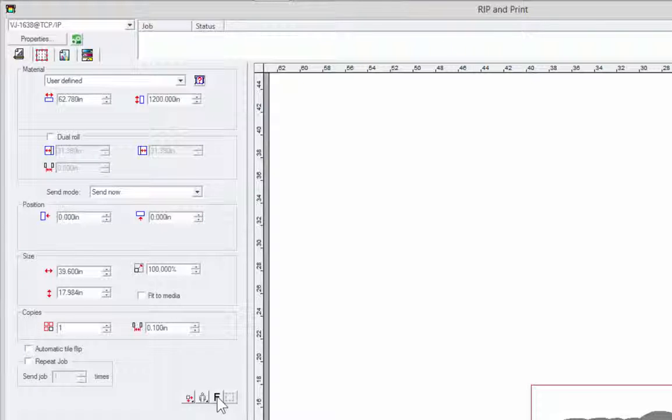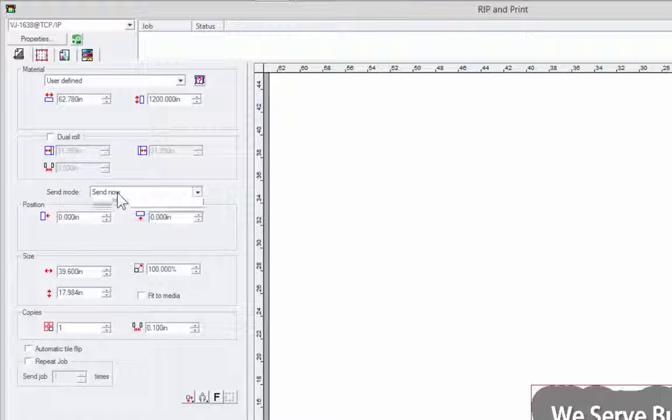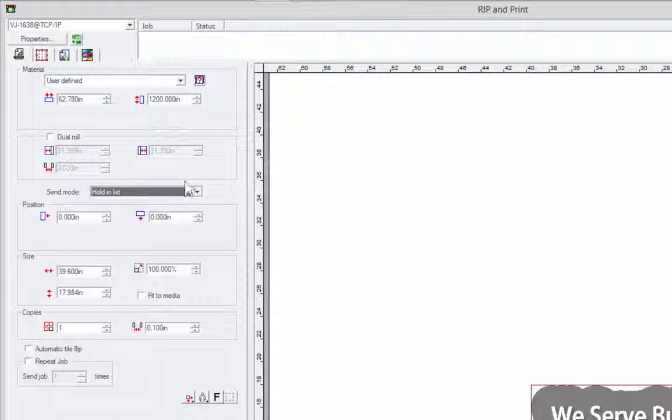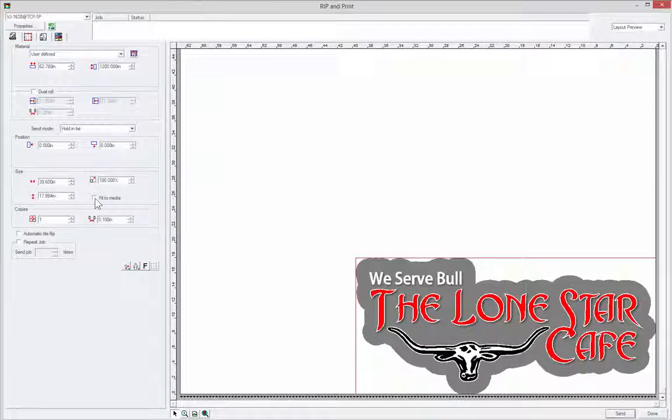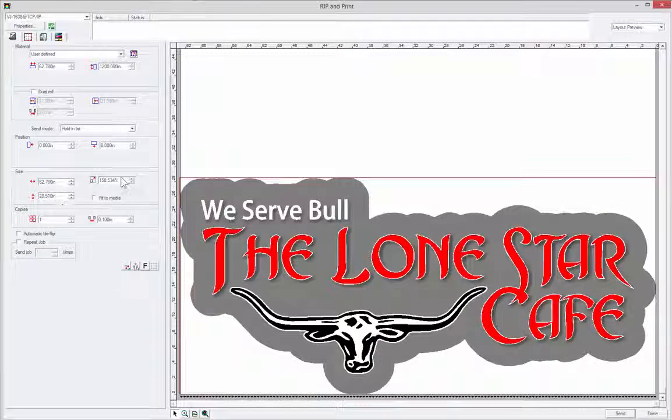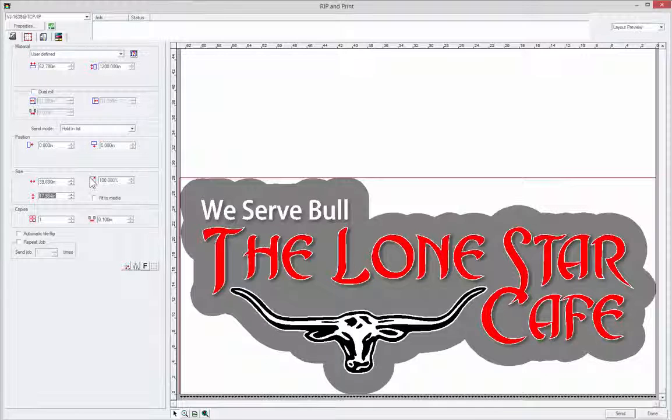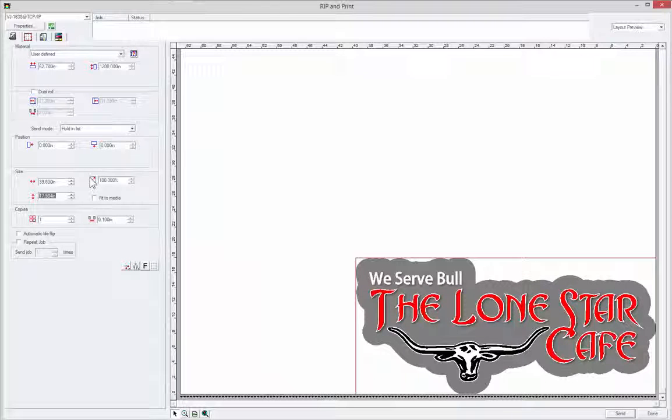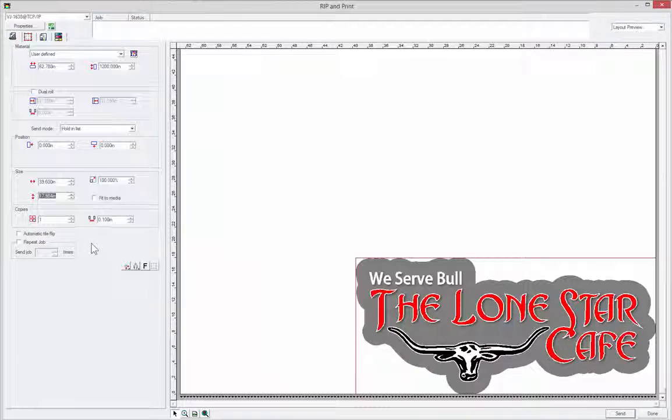Again, you have a mirror here if you want to print it for the inside of the window. You have send now, put it on the hold list. That's what I'm going to do because I don't have a printer connected right now. You can fit it to the media. Make sure again that you change this back to 100%, otherwise the next job is going to be 150% or whatever that number happened to be.